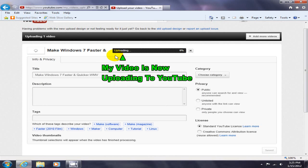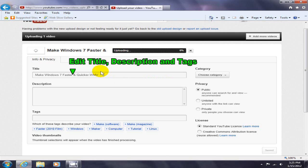Alright, Make Windows 7 faster and quicker is now uploading to YouTube and while it's doing that I can edit my title, description, and my tags.